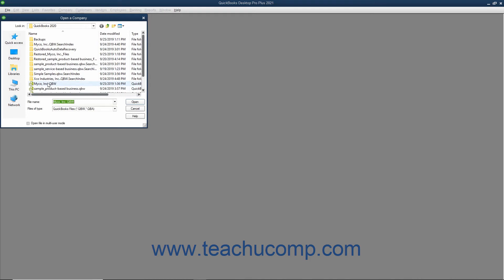Use this dialog box to navigate to the folder in your computer that contains the company file you want to open. Then double-click the company file or click it once to select it and then click the Open button in the lower right corner of the dialog box to open the selected company file.